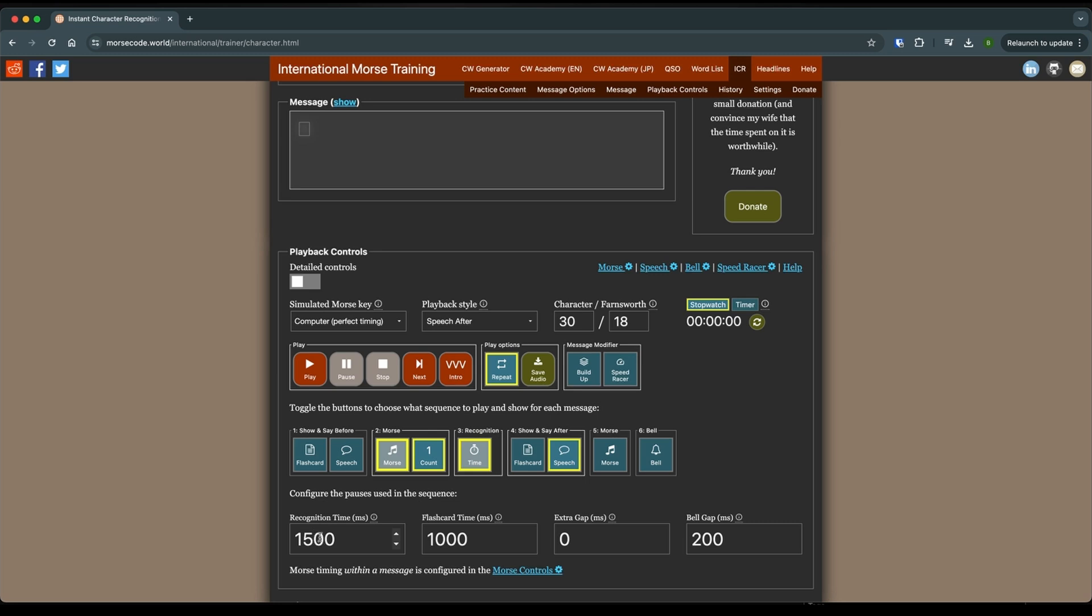And we're going to try and get this time down, but starting out just get to where you can get to about 50% accuracy before you start lowering this. So let's go ahead and start it and let's give it a go.